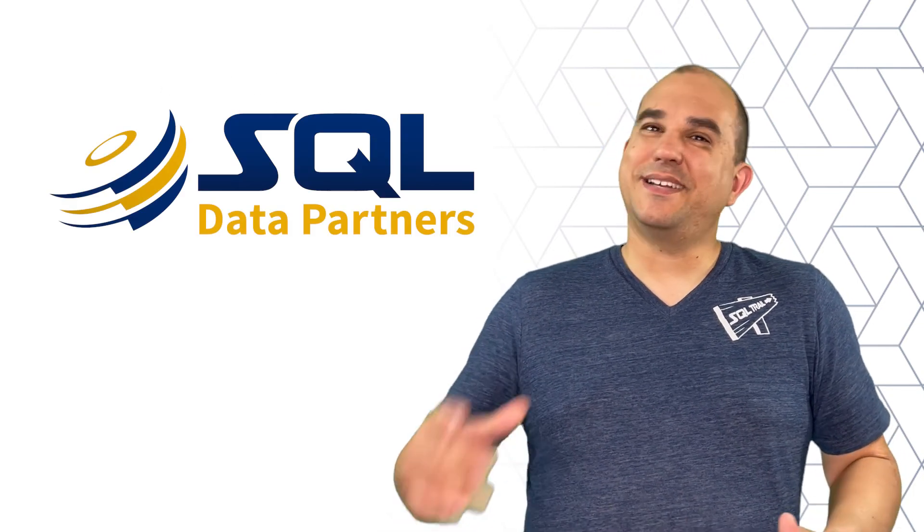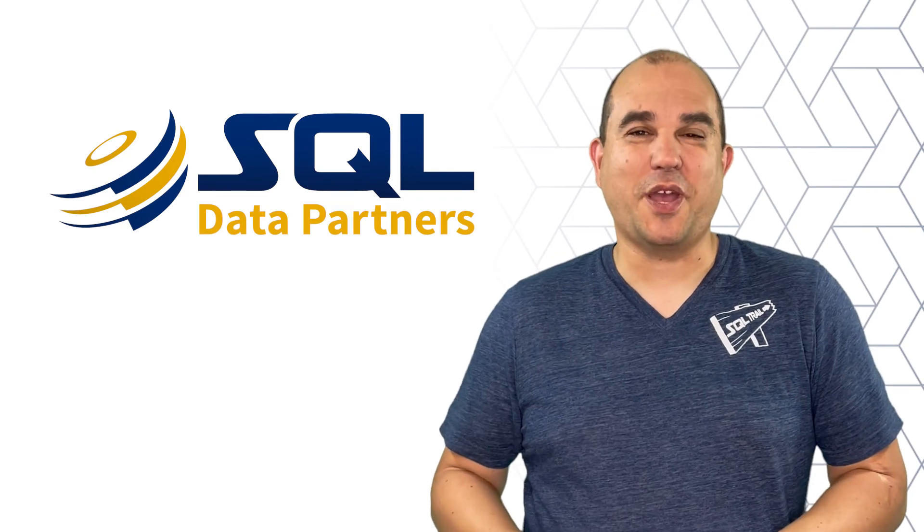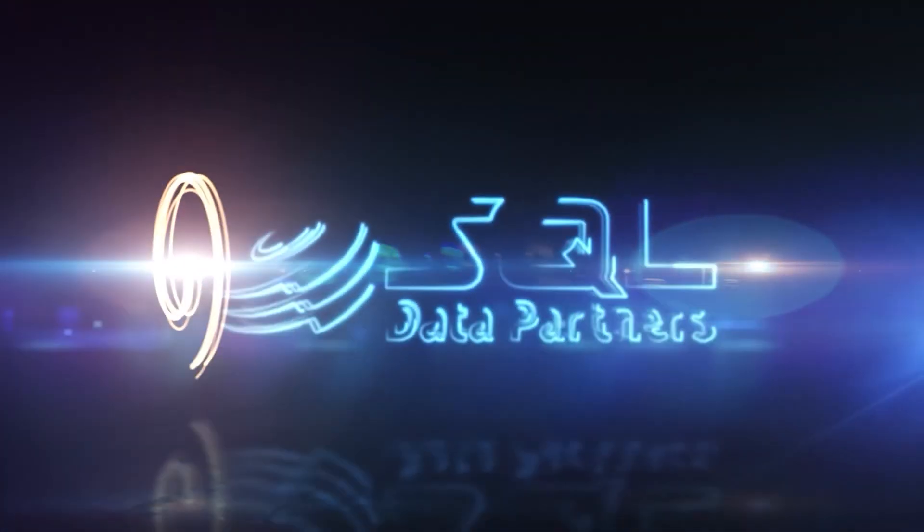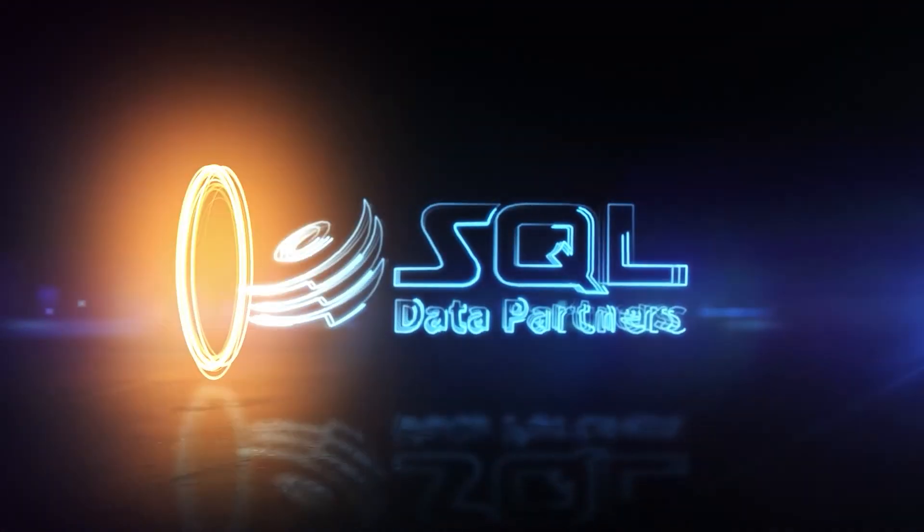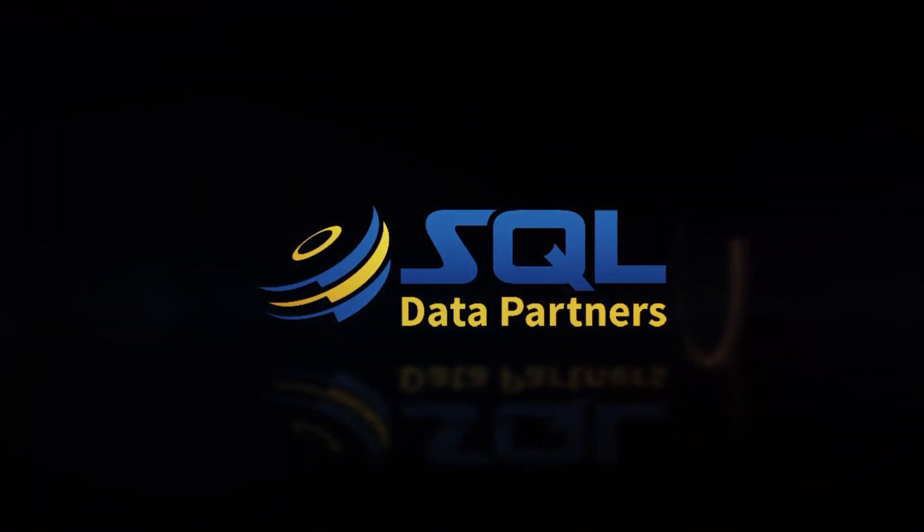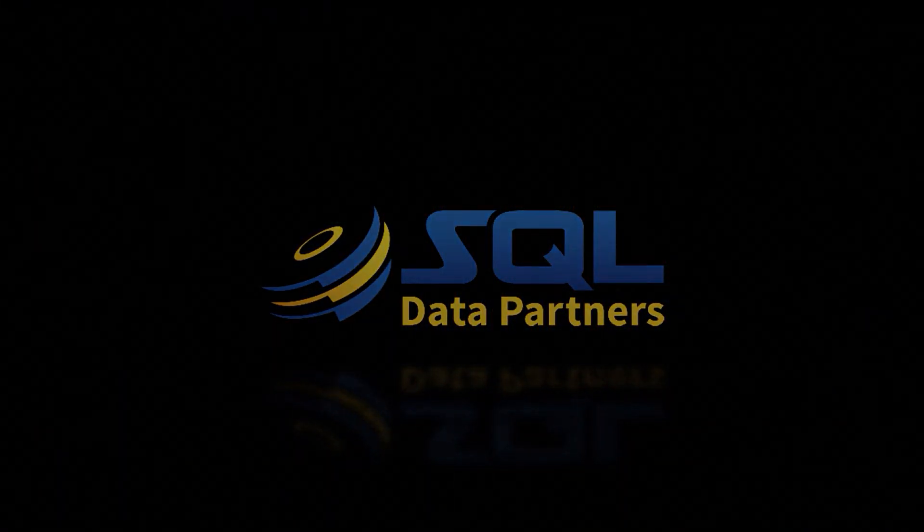Thanks for watching and I'll see you on the Sequel Trail. Sequel Data Partners.